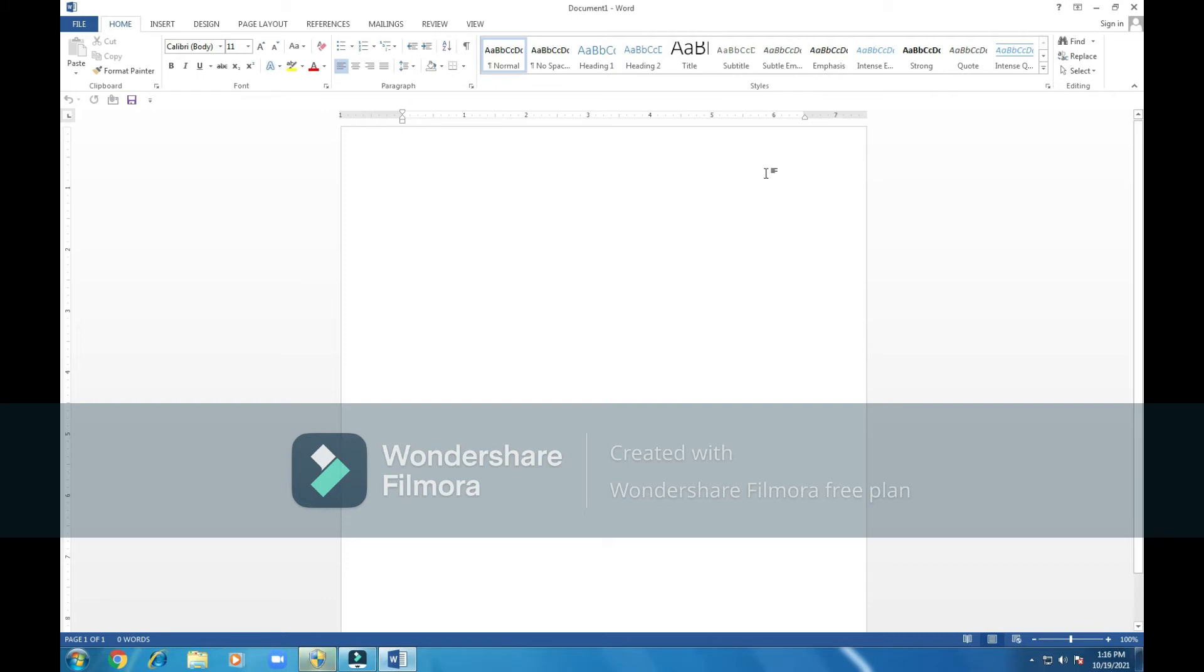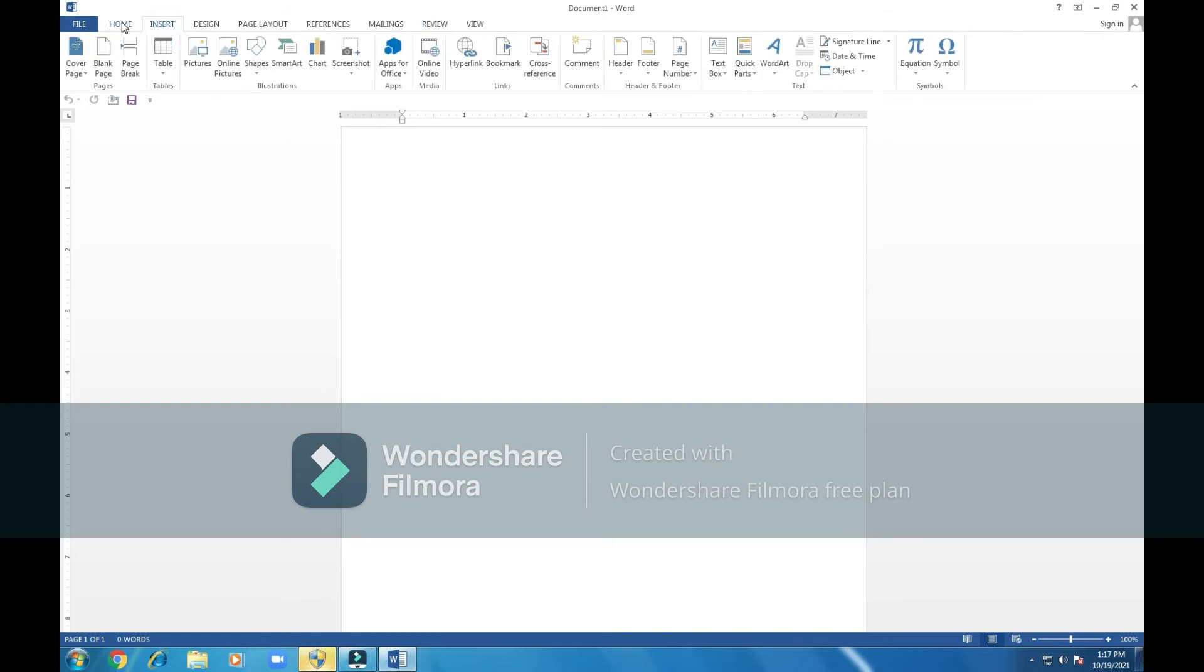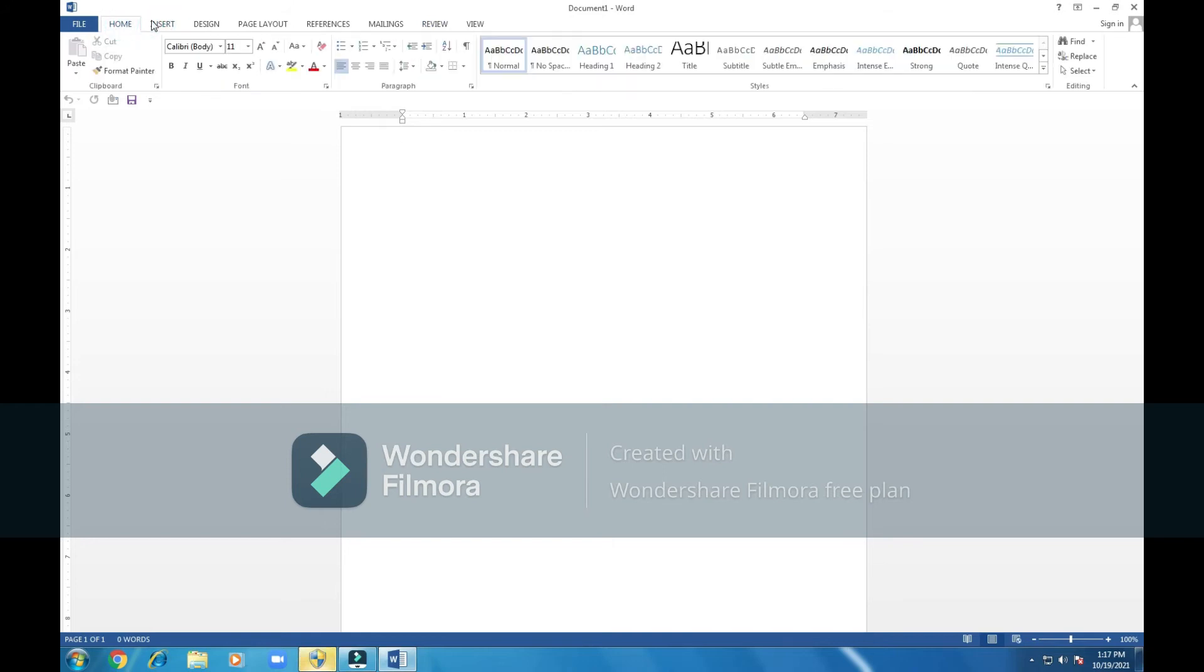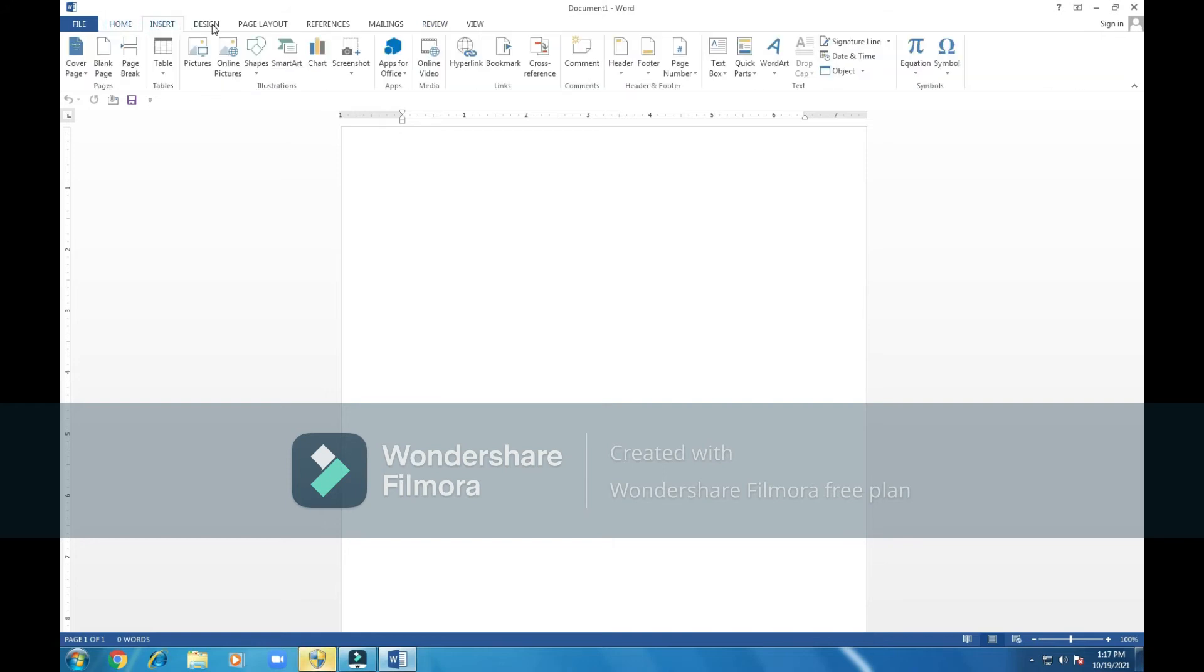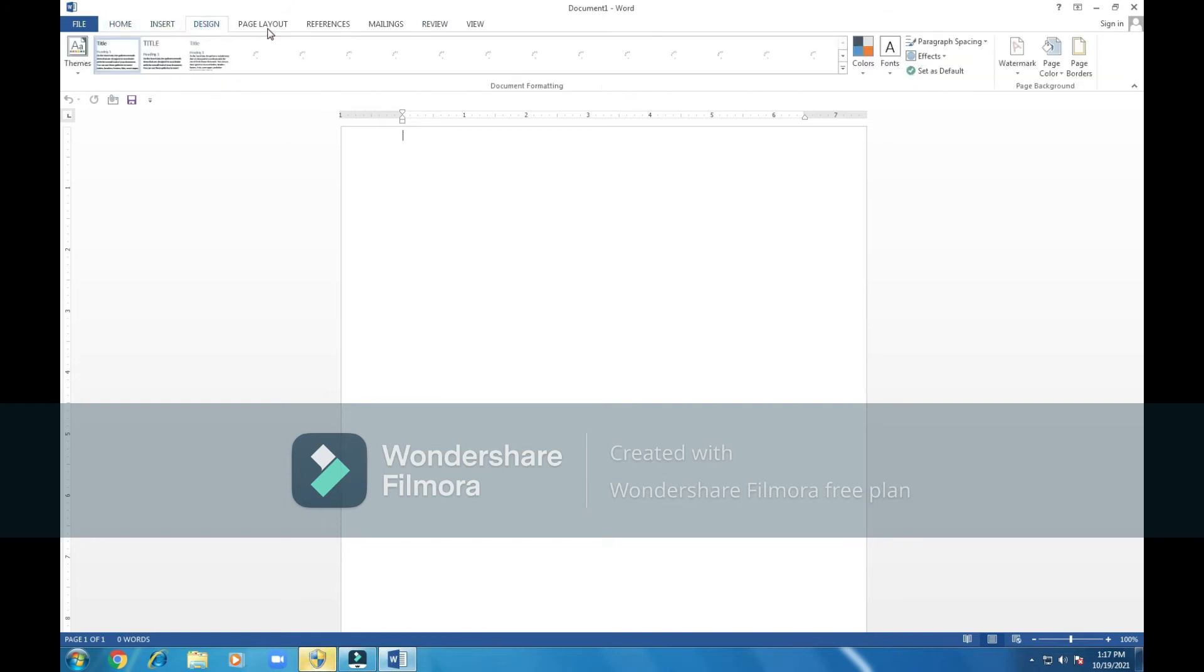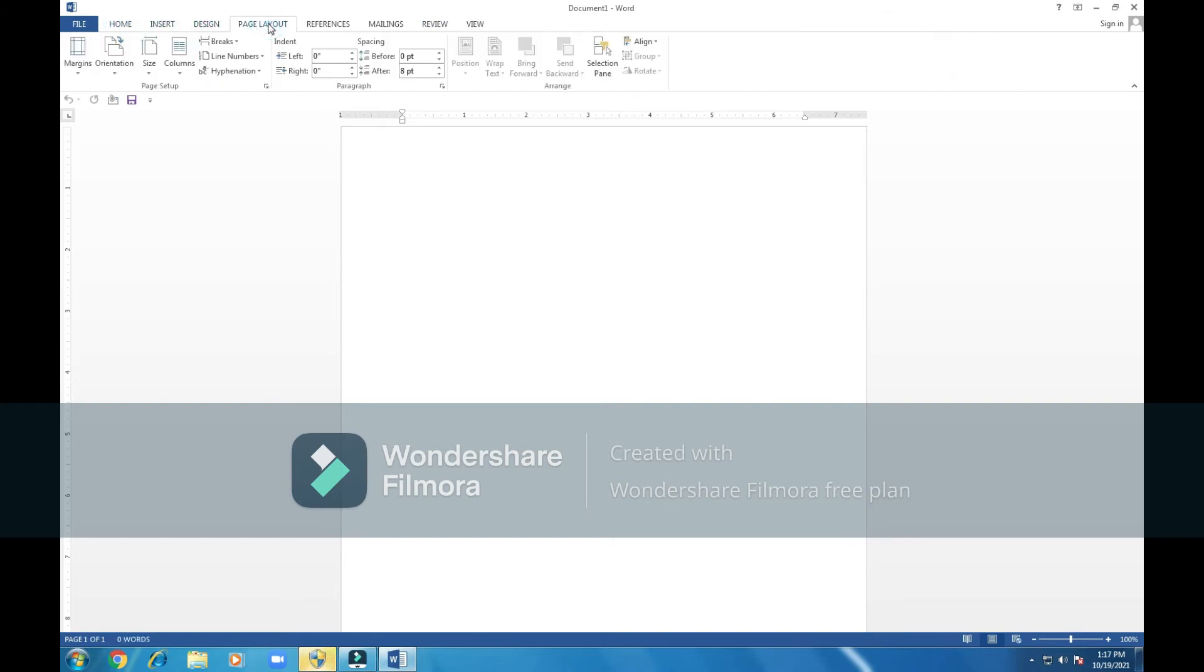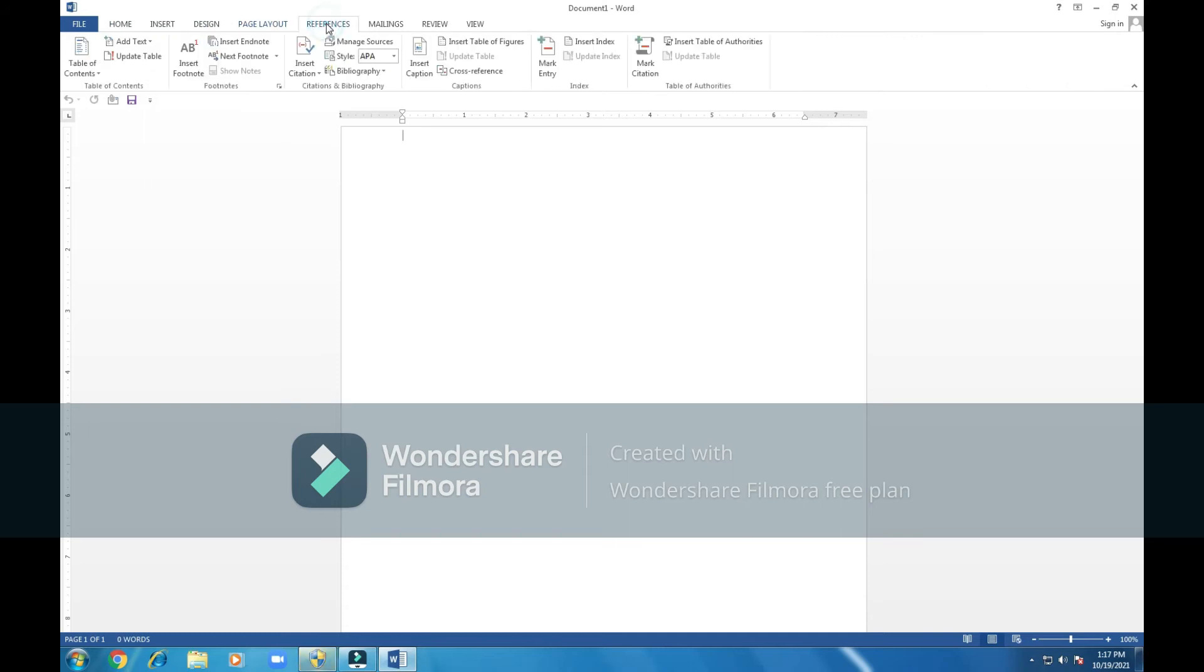As you can see the Word program, how it looks like. We can see here we have the ribbon menu. These file, home, are called tabs, inserts. If you click on them, we have different tools under each tab.